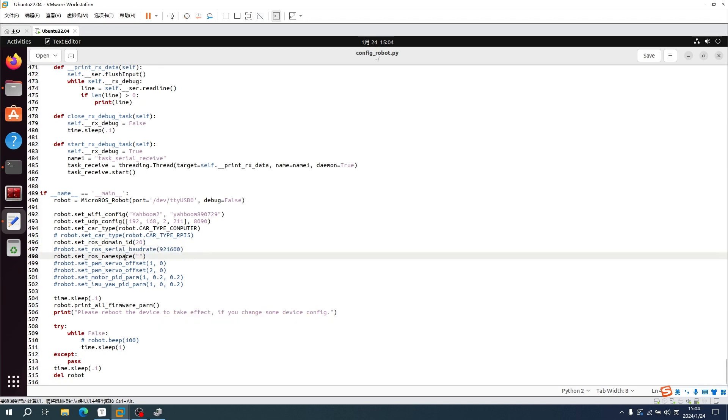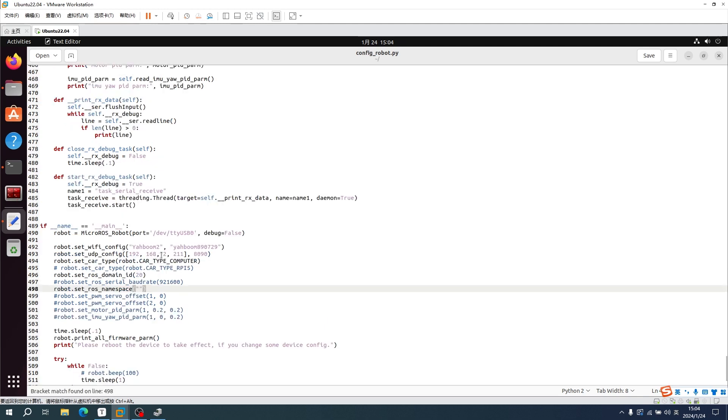About multi-machine communication: please view the multi-machine communication course for more details. The above are all Micro-RUS control board parameter configurations. Save and exit.